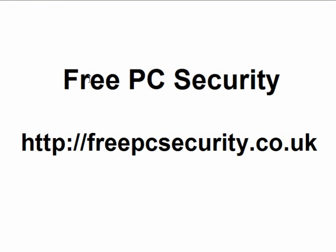It protects your hard drive. If you want more information, check out my blog, which is Free PC Security, and you can find it at freepcsecurity.co.uk.